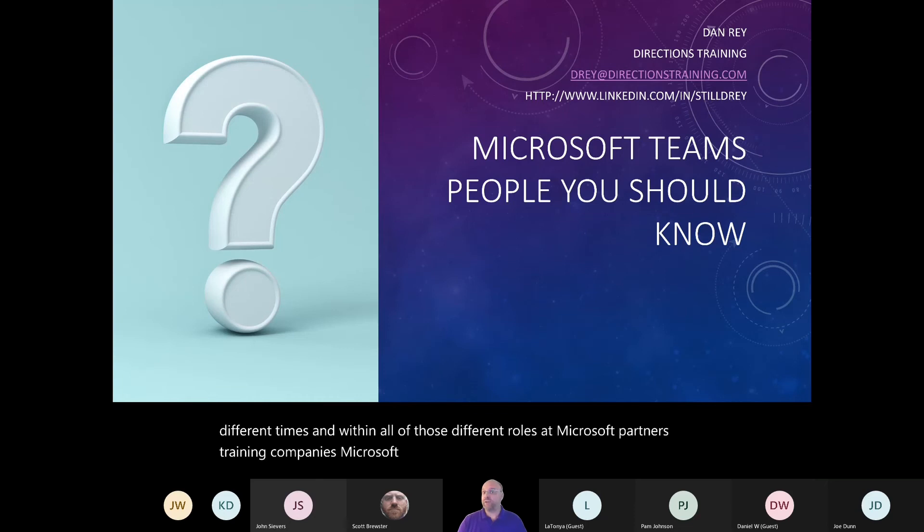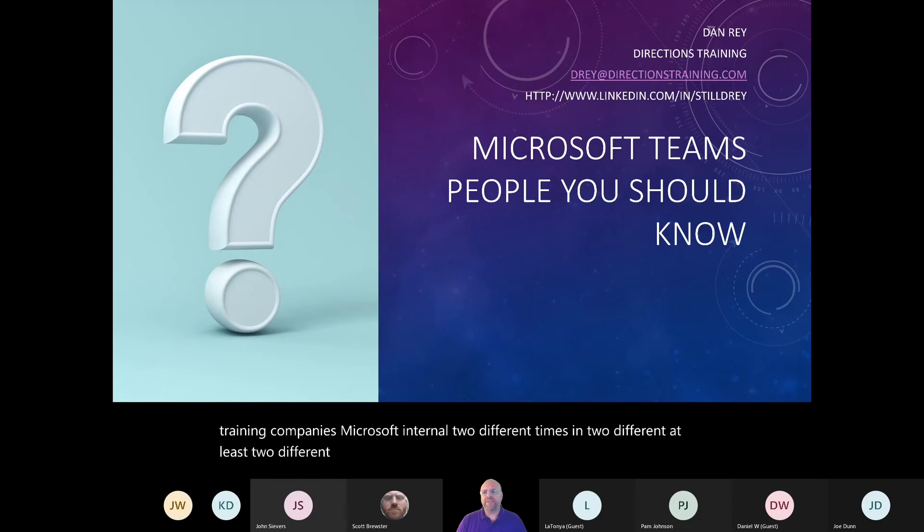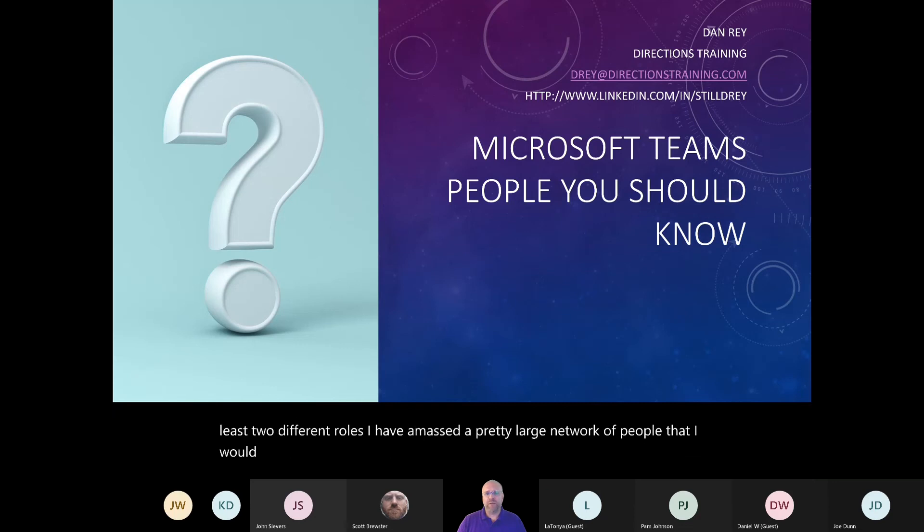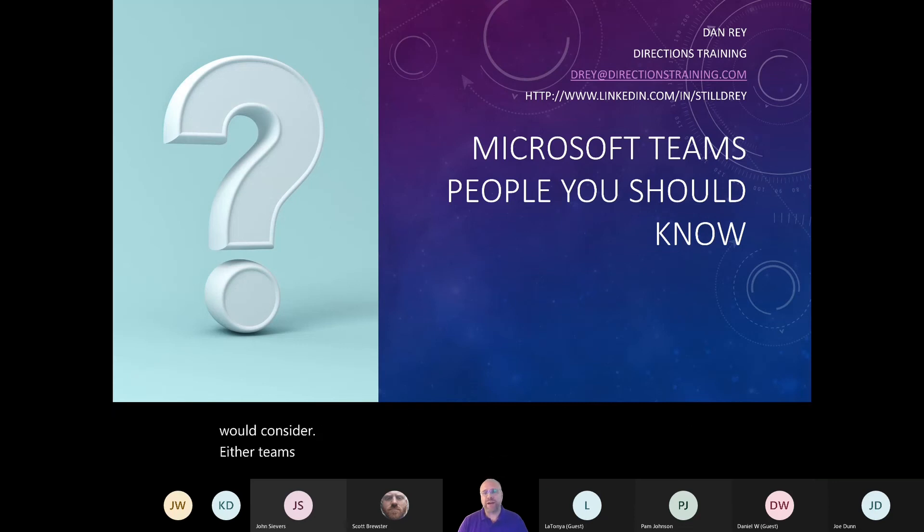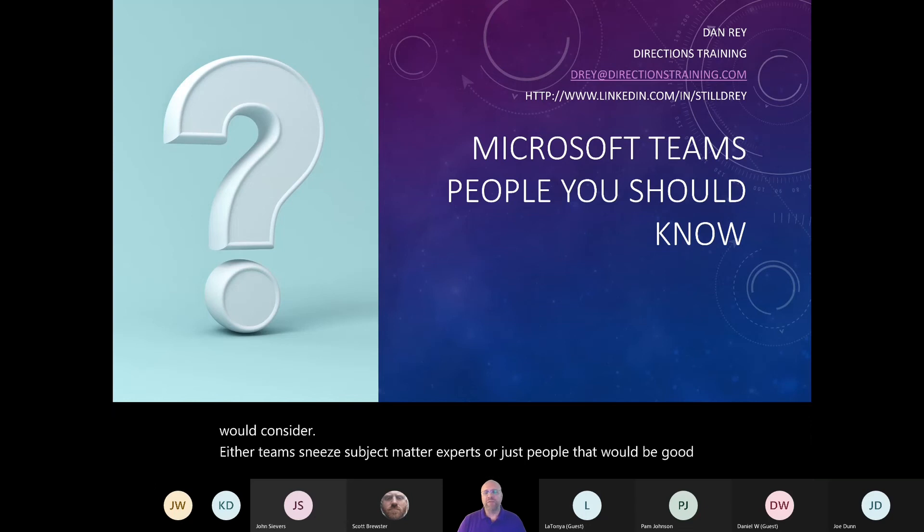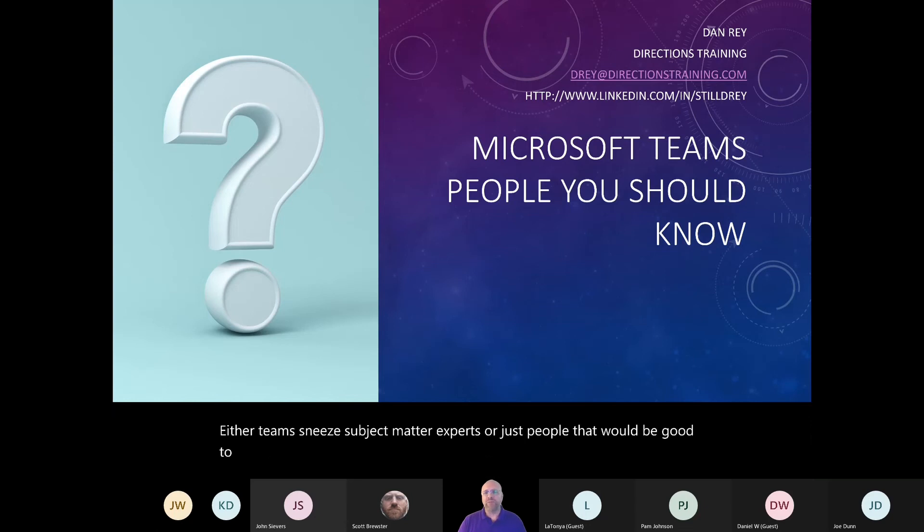Within all of those different roles at Microsoft Partners, training companies, and two different times at Microsoft in at least two different roles, I have amassed a pretty large network of people that I would consider either Teams Subject Matter Experts or just people that would be good to know if you're working with Microsoft Teams.